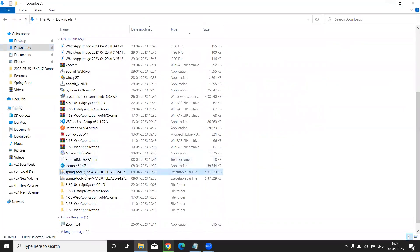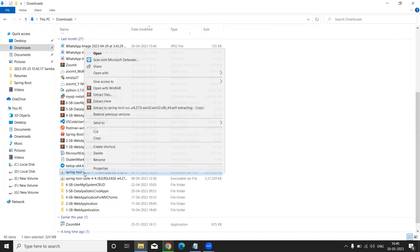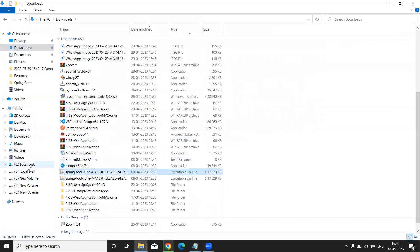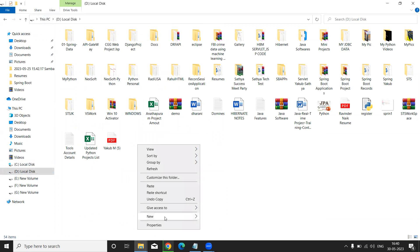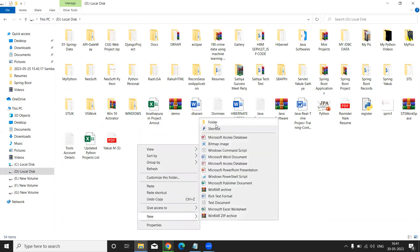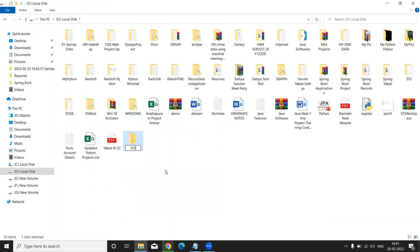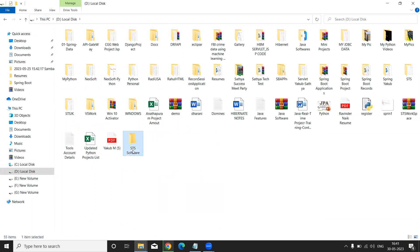Simply copy this folder. You can place it on any drive — C, D, or E — your choice. I am going to D drive. In D drive, I will create a new folder by right-clicking and selecting 'New Folder.' I'll name it 'STS Software.' Double-click to open it.